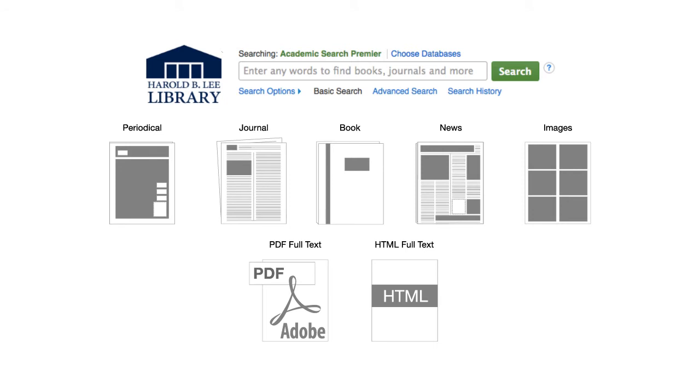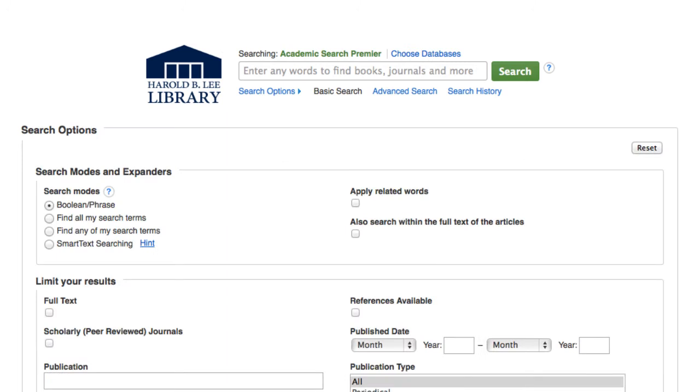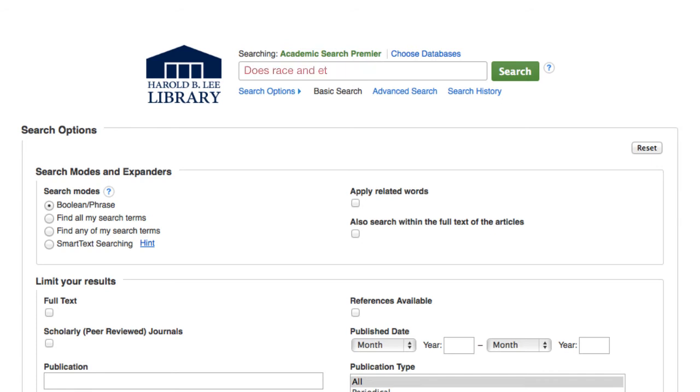Although you may use additional databases later in your search, Academic Search Premier is an excellent starting point for gathering articles. The search engine is based on key term searching, meaning that you must break up your search into concepts and phrases rather than typing the entire question into the search box.